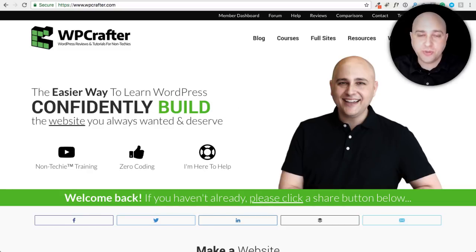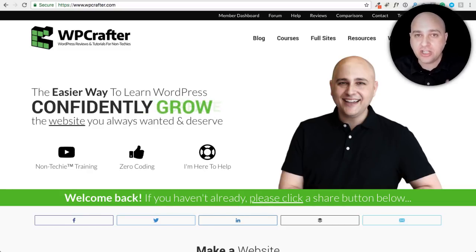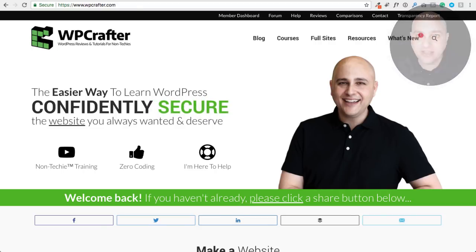In this WordPress page builder tutorial, I'm going to show you how to get started using Elementor. So let's jump right on in.